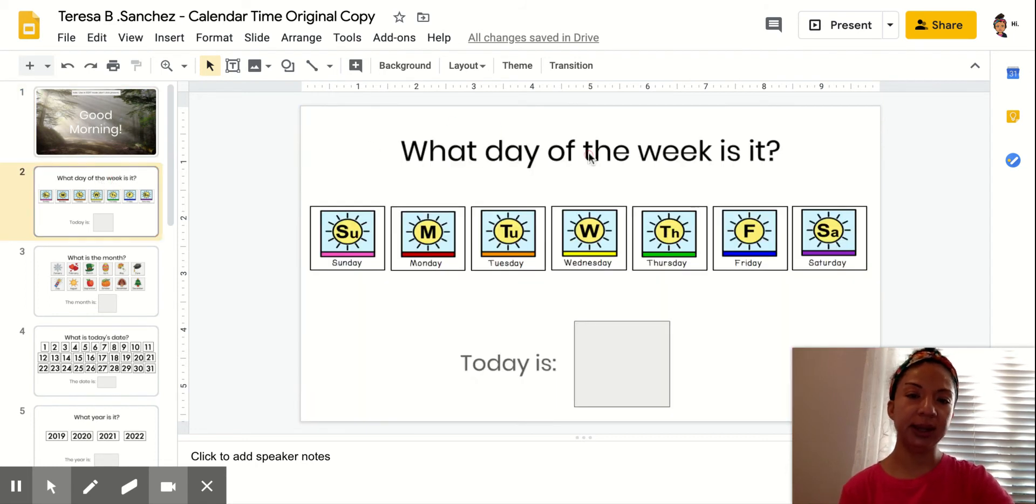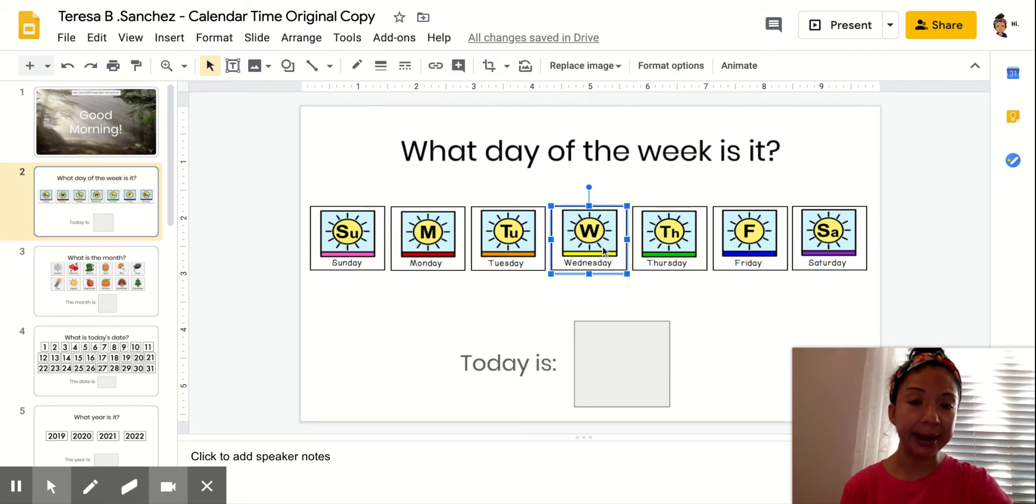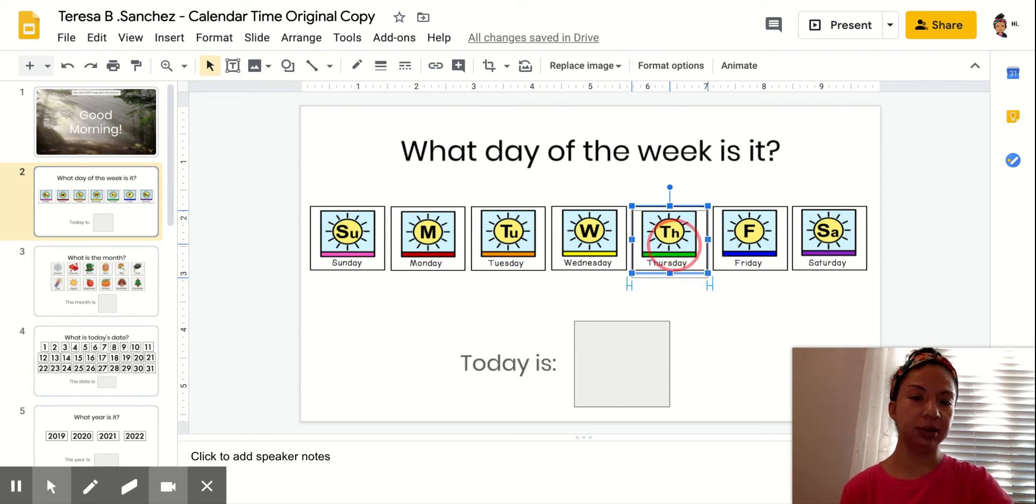What day of the week is it? Oh, what was yesterday? It was Wednesday, so today is Thursday. Okay, so we're getting close to the end of the week.